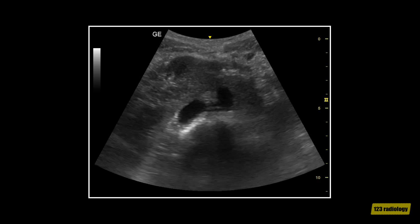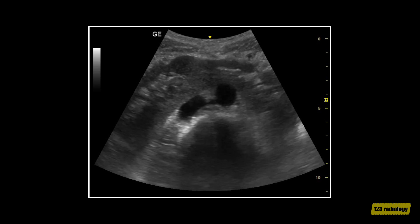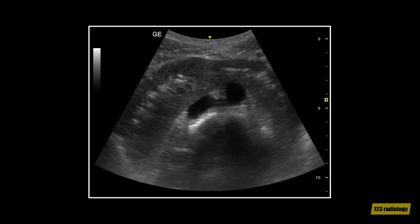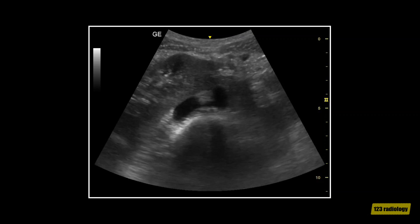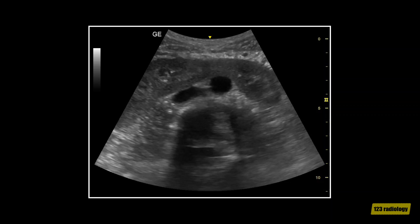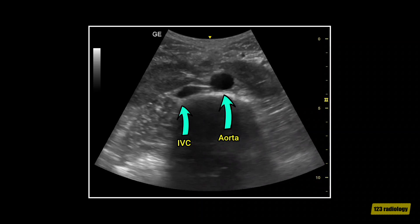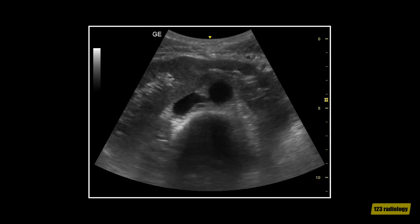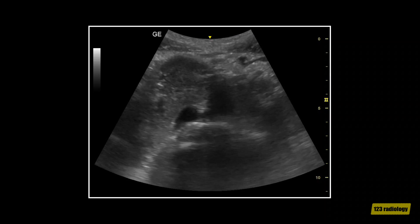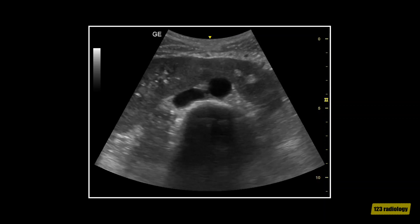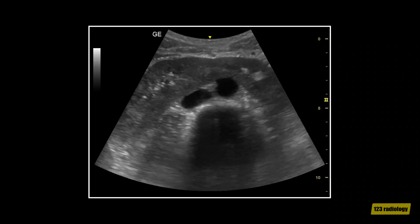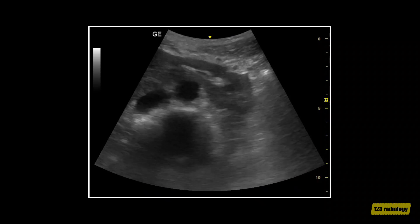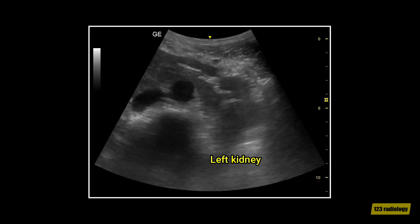This is a transverse view of the midline in the same patient. It shows a horseshoe kidney. The isthmus of the horseshoe kidney is seen anterior to the aorta and inferior vena cava. The isthmus in this case is composed of thick functioning renal tissue. This is the right kidney and this is the left kidney.